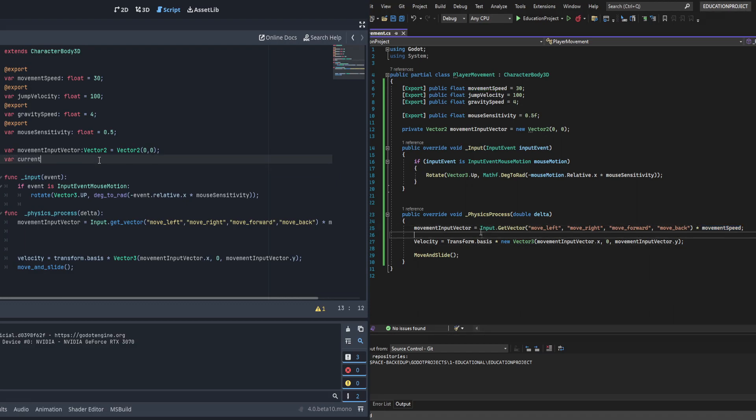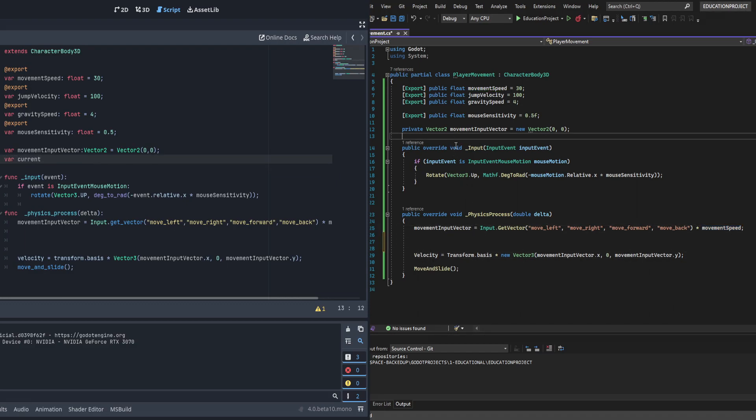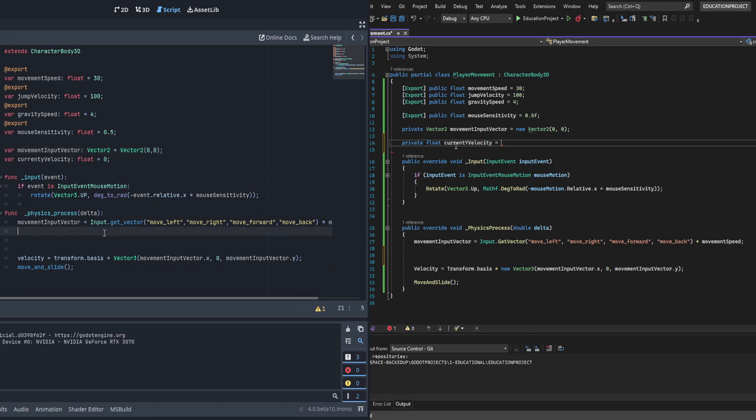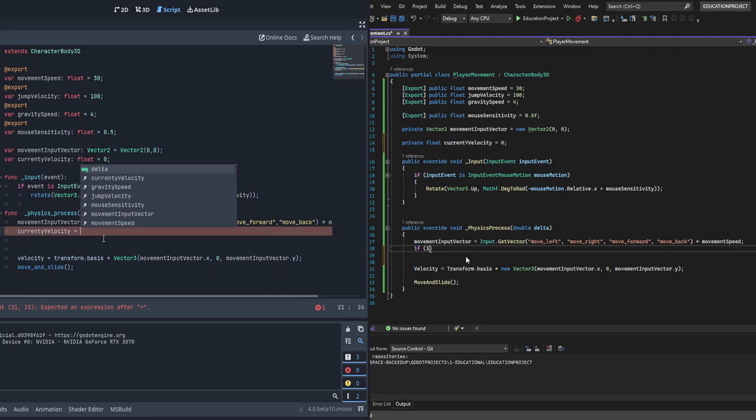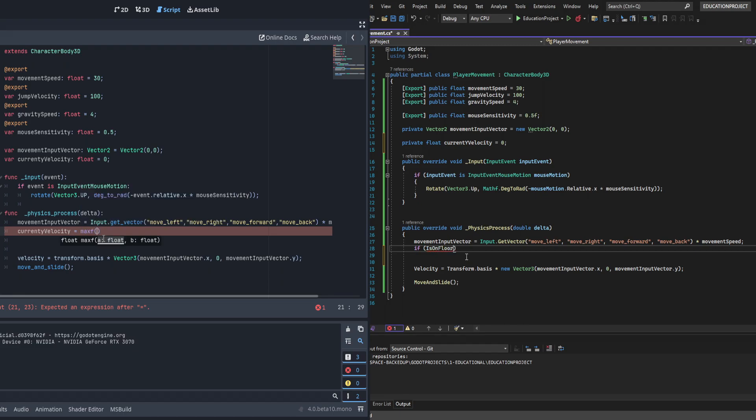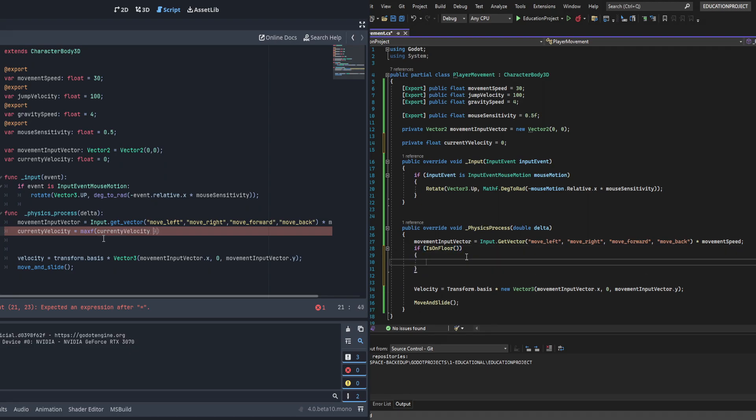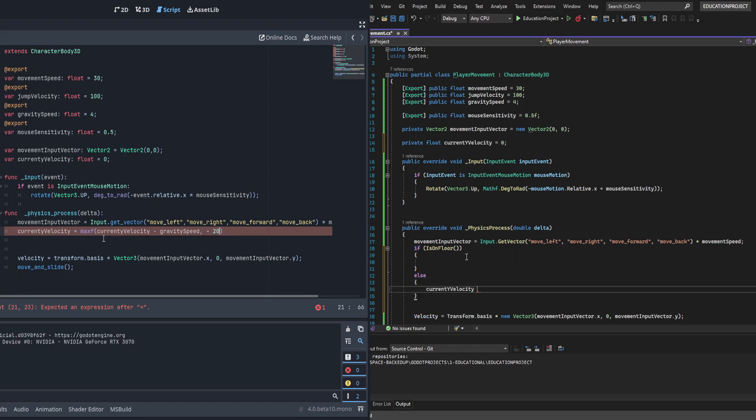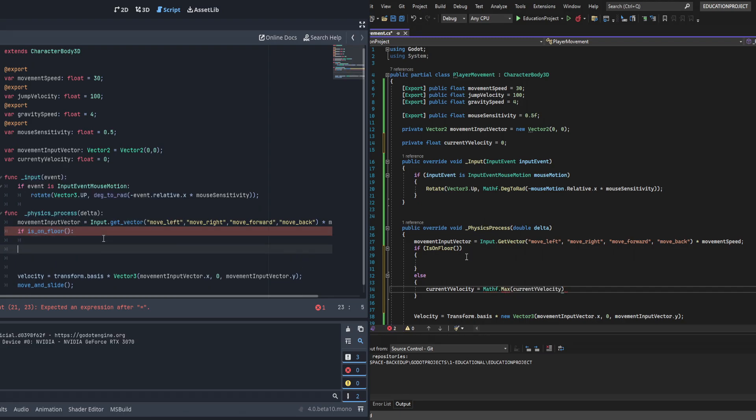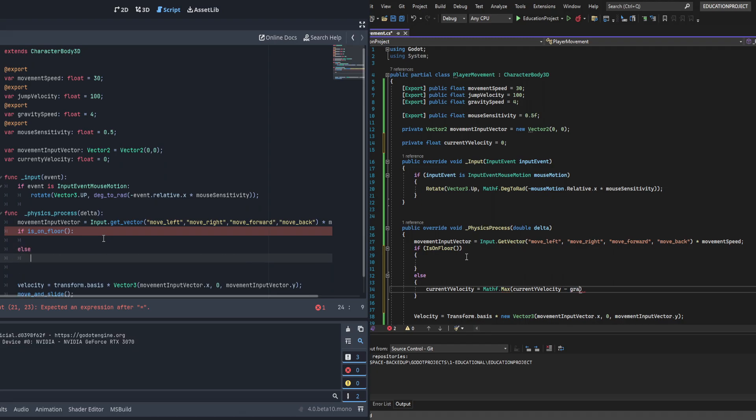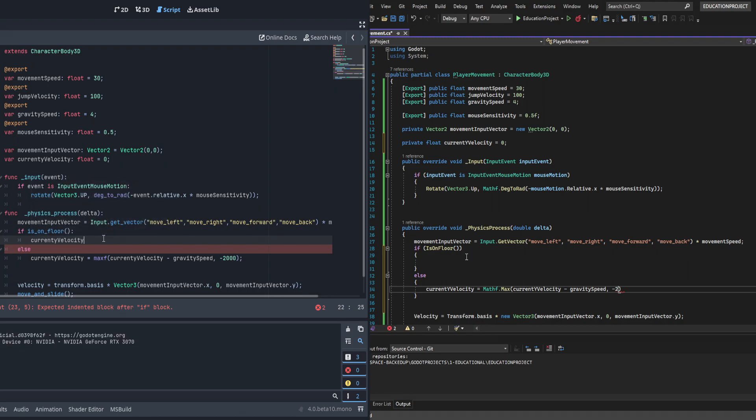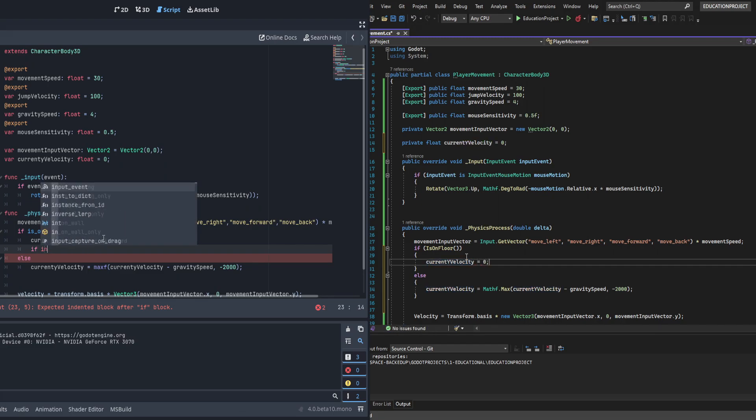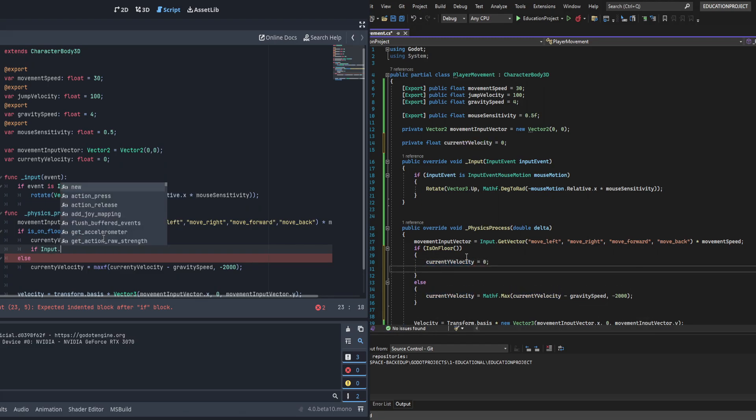First we're going to be making a current_y_velocity float variable. The purpose of this is to let there be a continuation of movement so that you can accelerate over time while falling and then arrest that and jump up and have that nice smooth transition back to falling. First we're going to make an if statement to check to see if it's on floor - this is another useful function of character body 3D. If it's not, we are going to make the current velocity equal to the maximum between the current velocity minus gravity and negative 2000. That's basically just going to get the one that is the highest - negative 2000 is about terminal velocity for a human being.